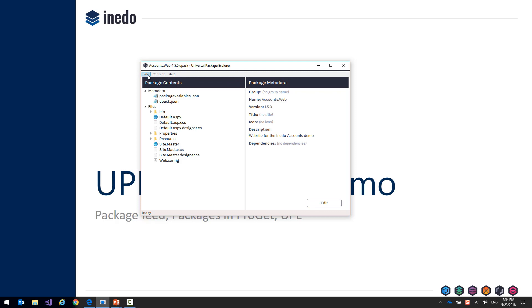You can see pretty easily all the contents within a package, and you can look at the metadata and edit it very easily using the graphical user interface.